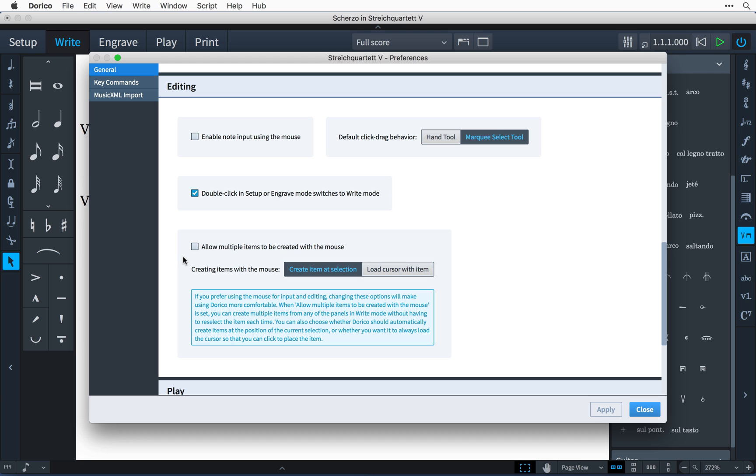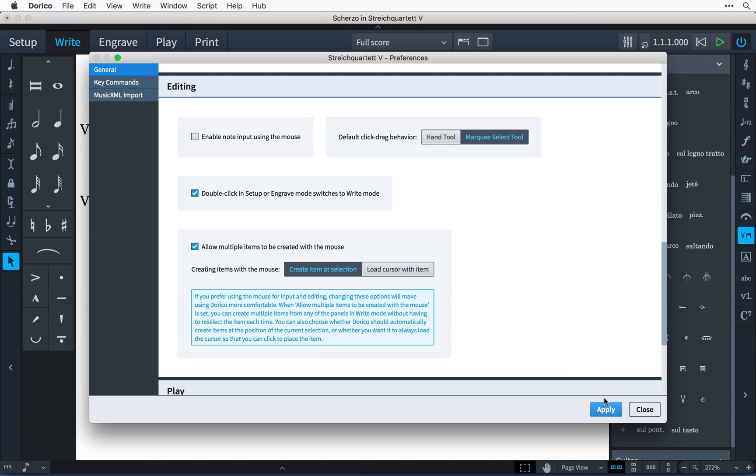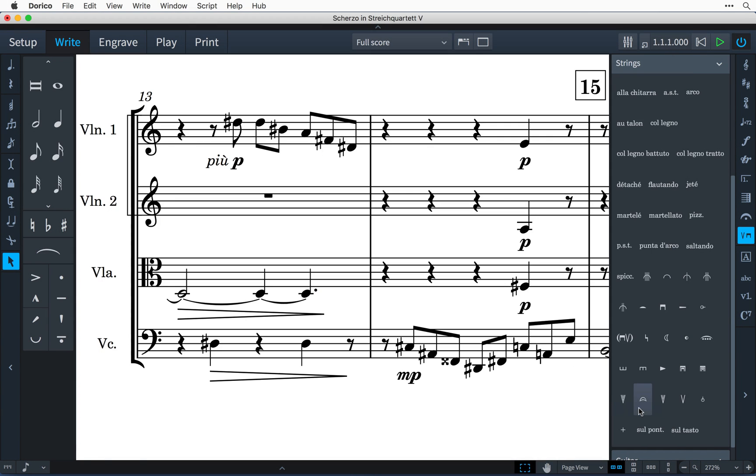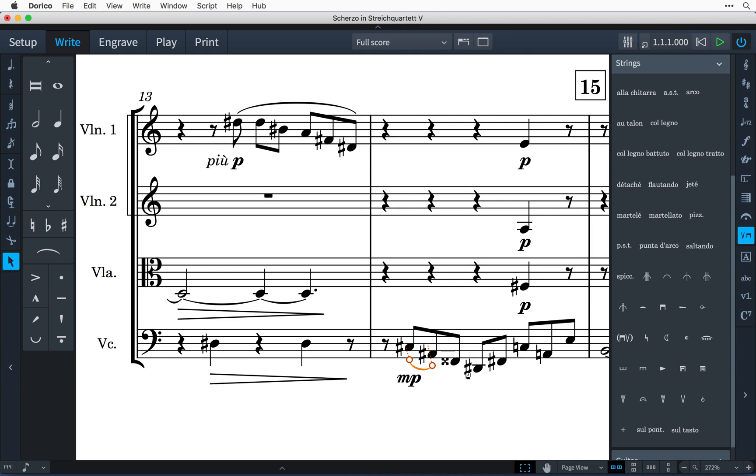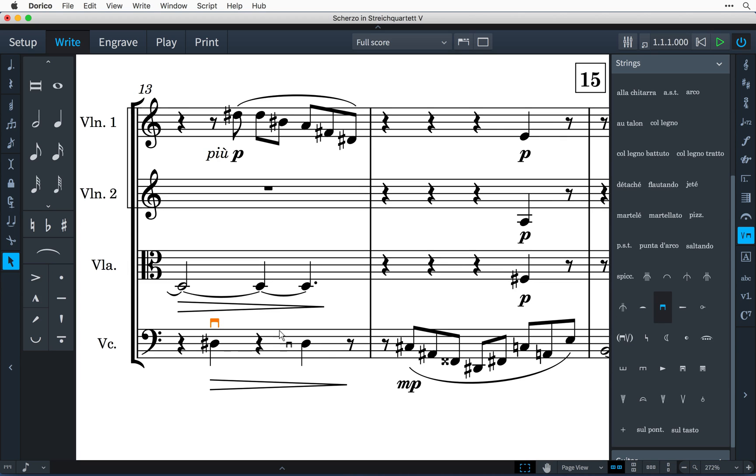There are new options that can be set in the editing section of general preferences. Checking this checkbox allows multiple items to be created with the mouse, which can be useful when adding items across a passage, such as slurs or perhaps marking a string part with bowing. When you have finished adding items, simply press the Escape key to clear the mouse pointer.